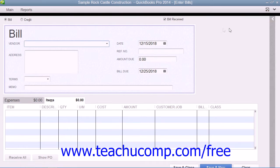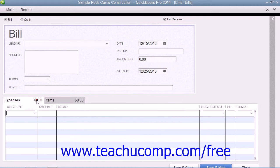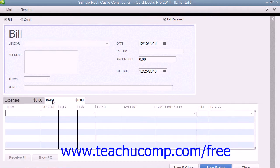The top half of the Enter Bills window is where you enter your bill information. The bottom half of the window is where you assign the bill amount to different expense accounts on the Expenses tab, or list the inventory items that you have purchased on the Items tab.